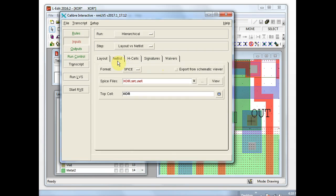On the netlist tab, select export from schematic viewer. That causes S-Edit to write a SPICE netlist at runtime, and that's what is used in the Calibre LVS comparison.